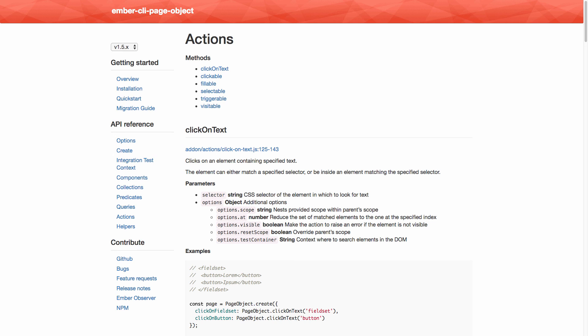Hopefully these tests cover a decent chunk of what's available and this gets you started using Ember CLI Page Object. Let me know if you have any questions in the comments and how you're finding Ember CLI Page Object and the page object pattern. Thanks for watching.